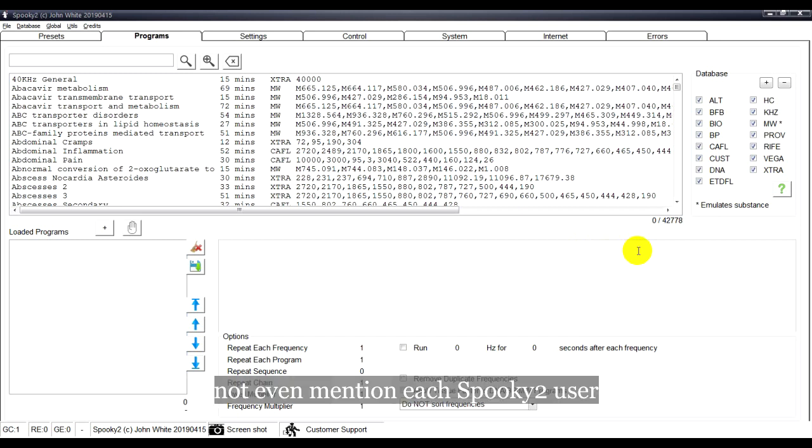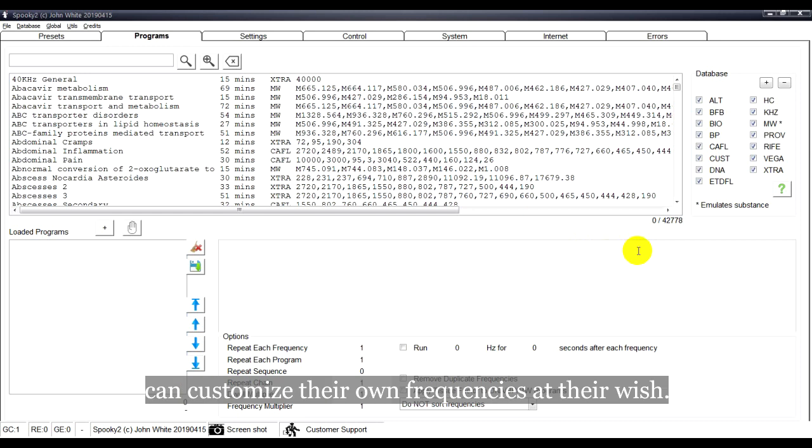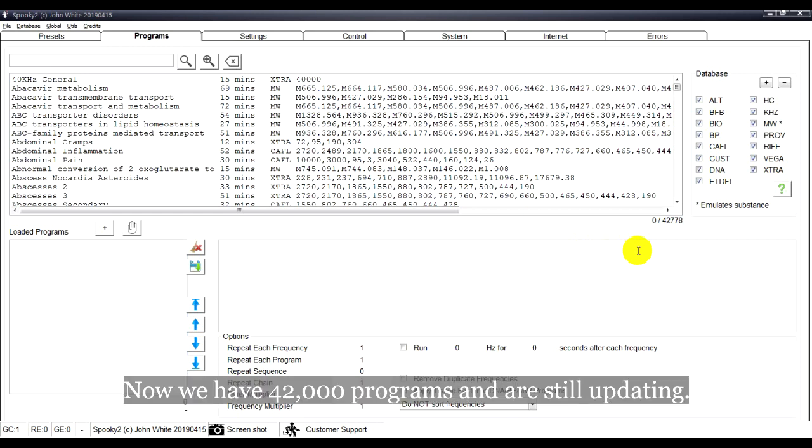Not even mention each Spooky2 user can customize their own frequencies at their wish. Now we have 42,000 programs and are still updating.